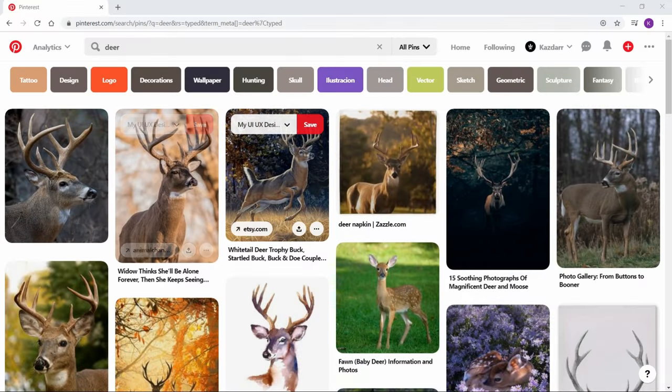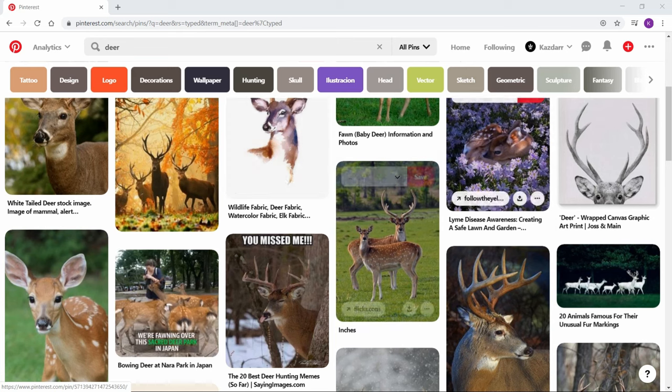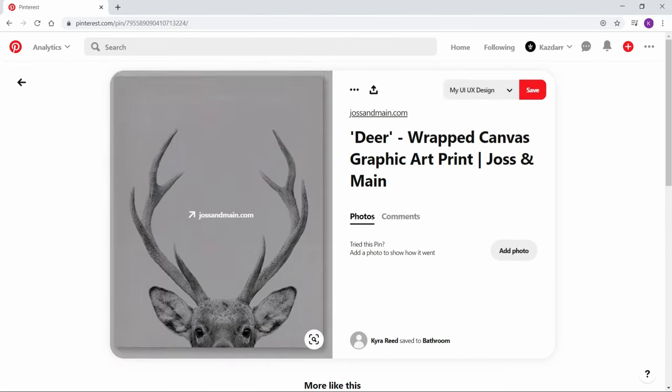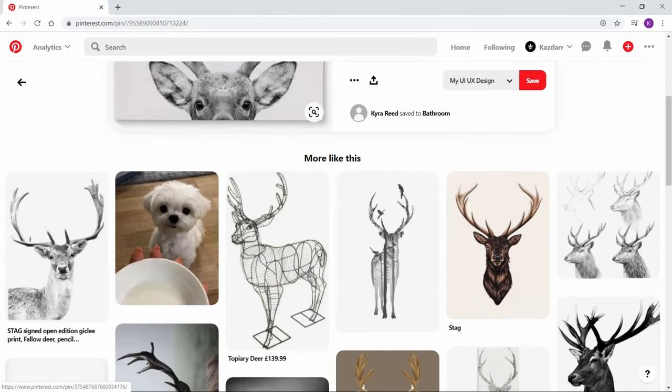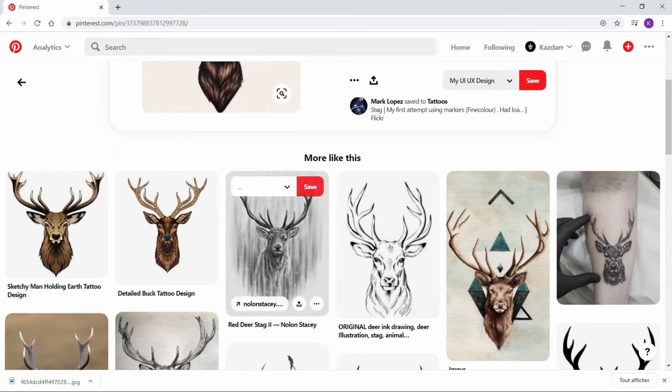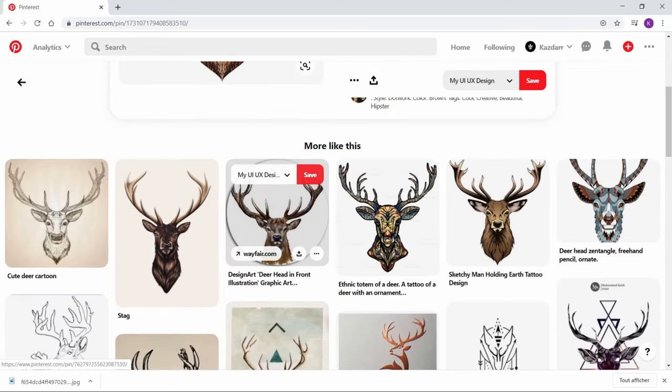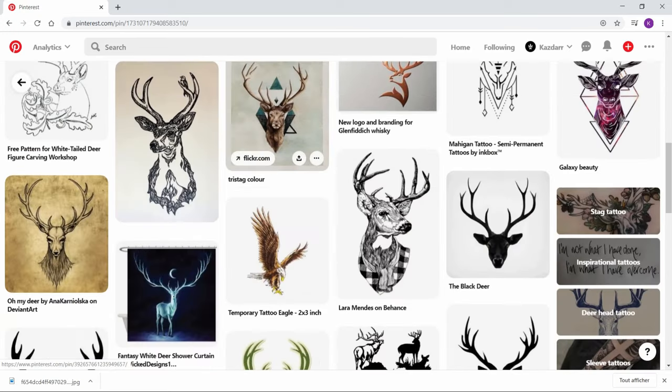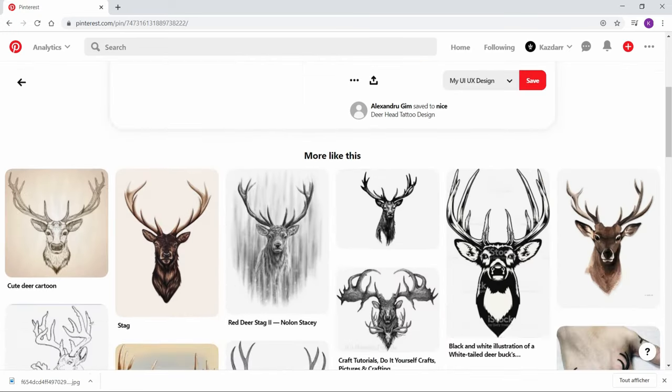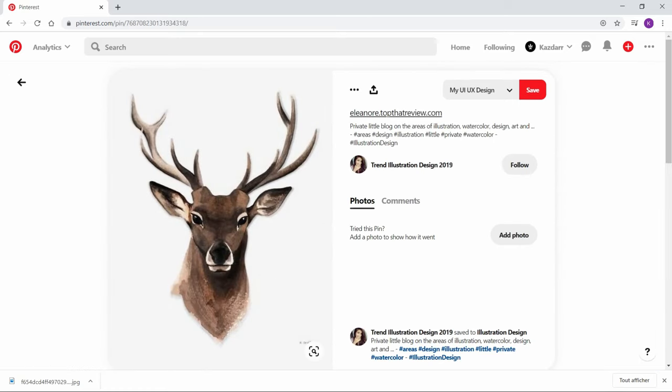First we need to find a good image to trace on it. I will use a deer as an example. Always keep your brand in mind. Don't choose an image just because it's pretty. You need to find a good image, like this one here.